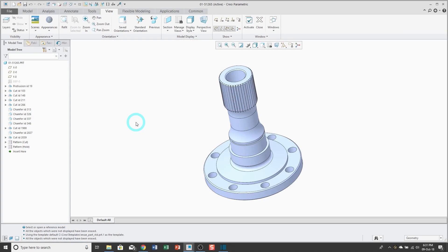An inheritance feature is a one-way associative merge of all the geometry from one model into another model. Inheritance features have a lot of great uses. For example, you could use them to document different steps in the manufacturing process — if you have a part that is cast and then machined, you could use an inheritance feature to create different steps in that process. Also, it's great for making one-off variations of a part without having to use a family table. It's associative back to the original model, so if the original model changes and you want to propagate those changes, you have that capability.